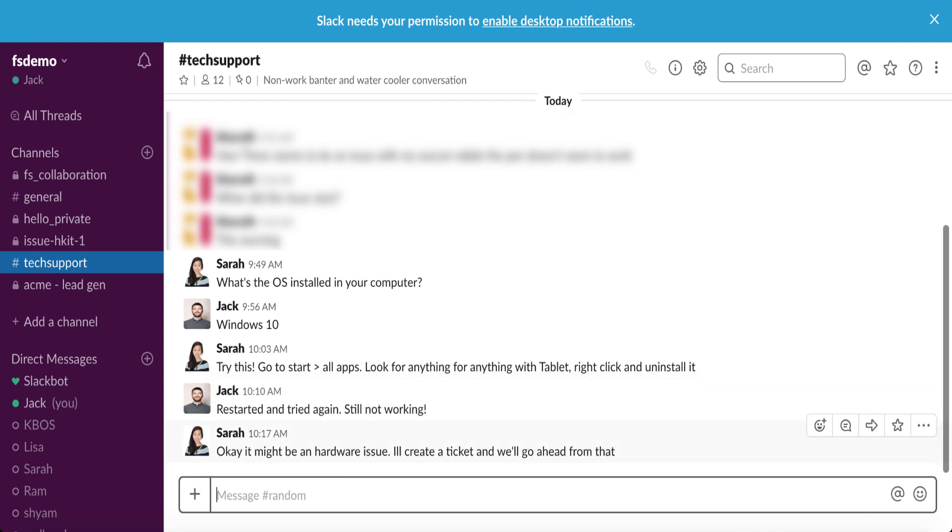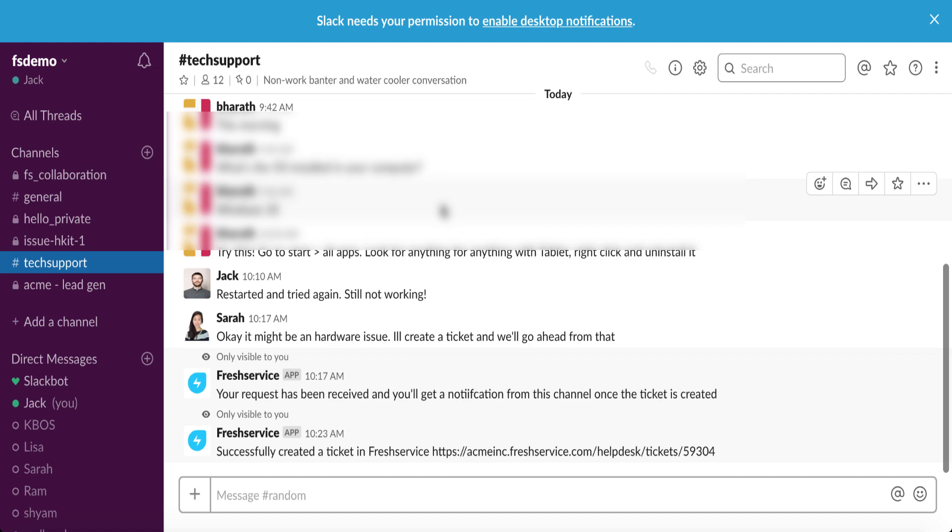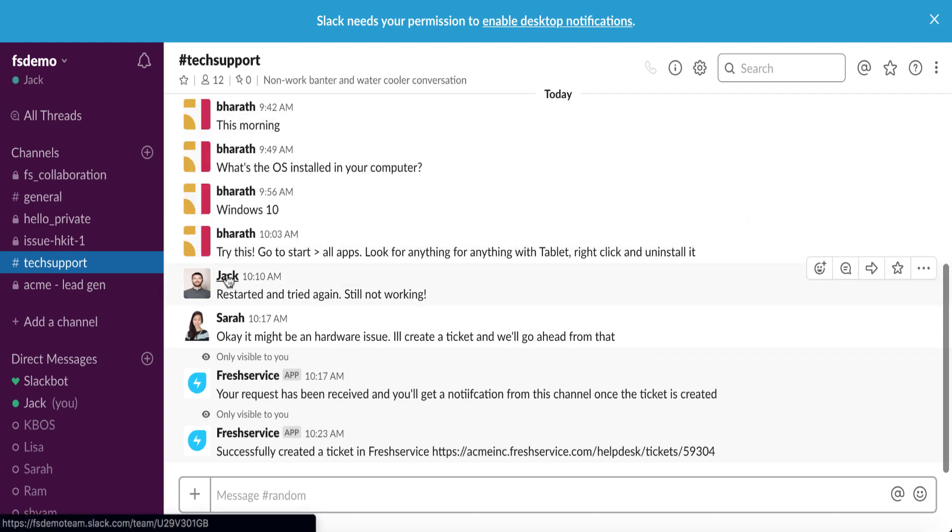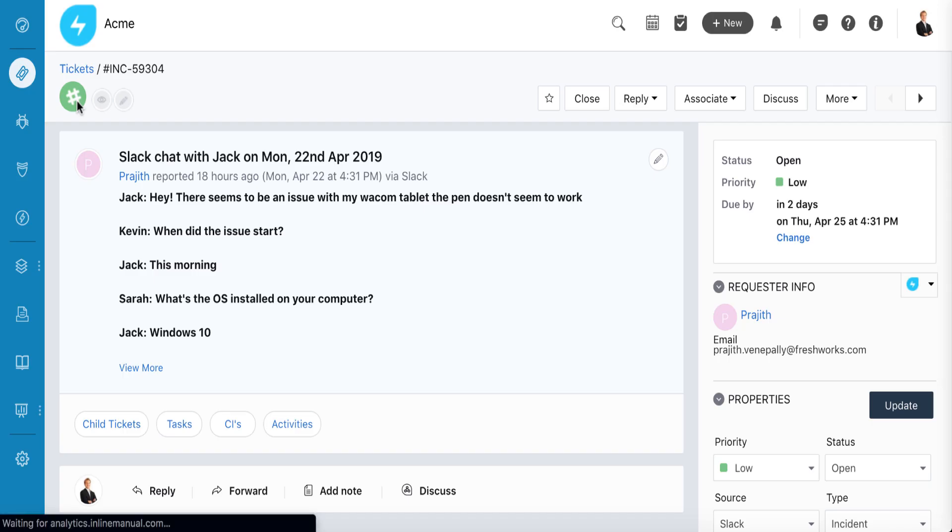Then Fresh Service bot pushes the ticket URL to the Slack conversation, so either of them can access the ticket and see its progress with a single click.